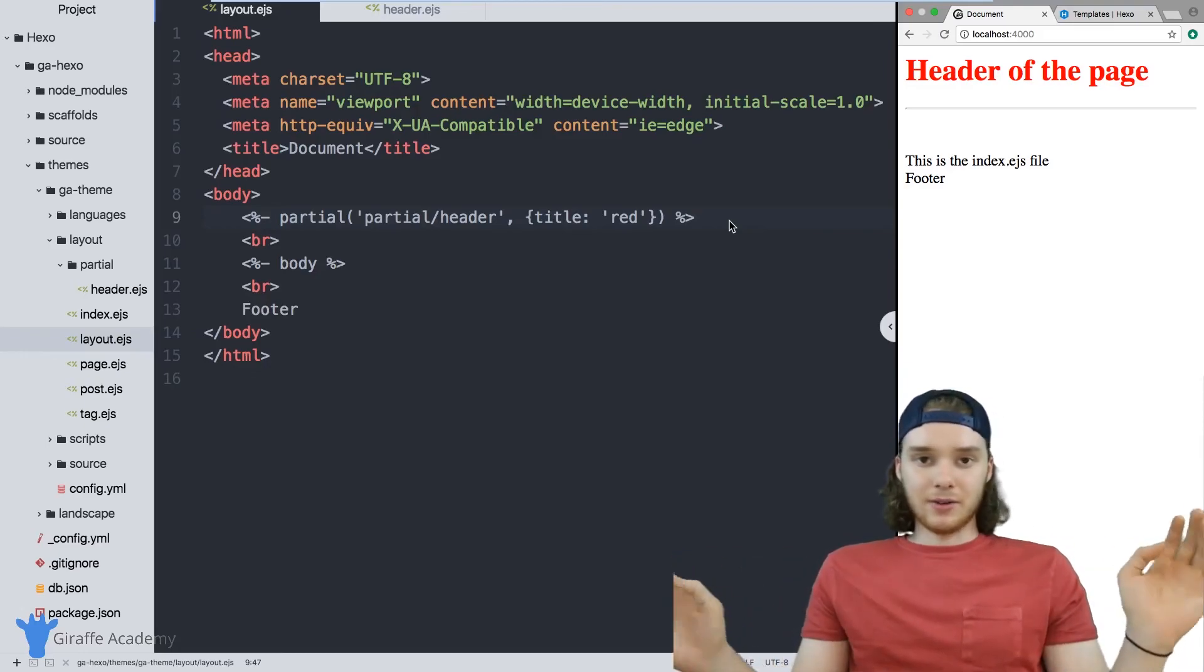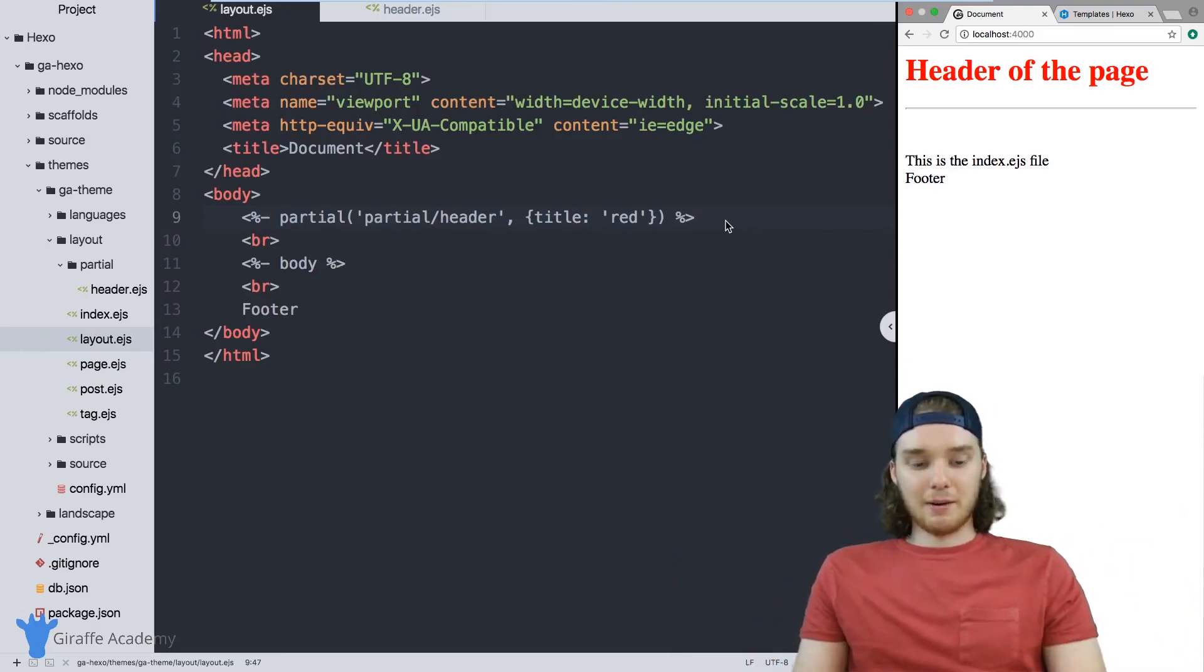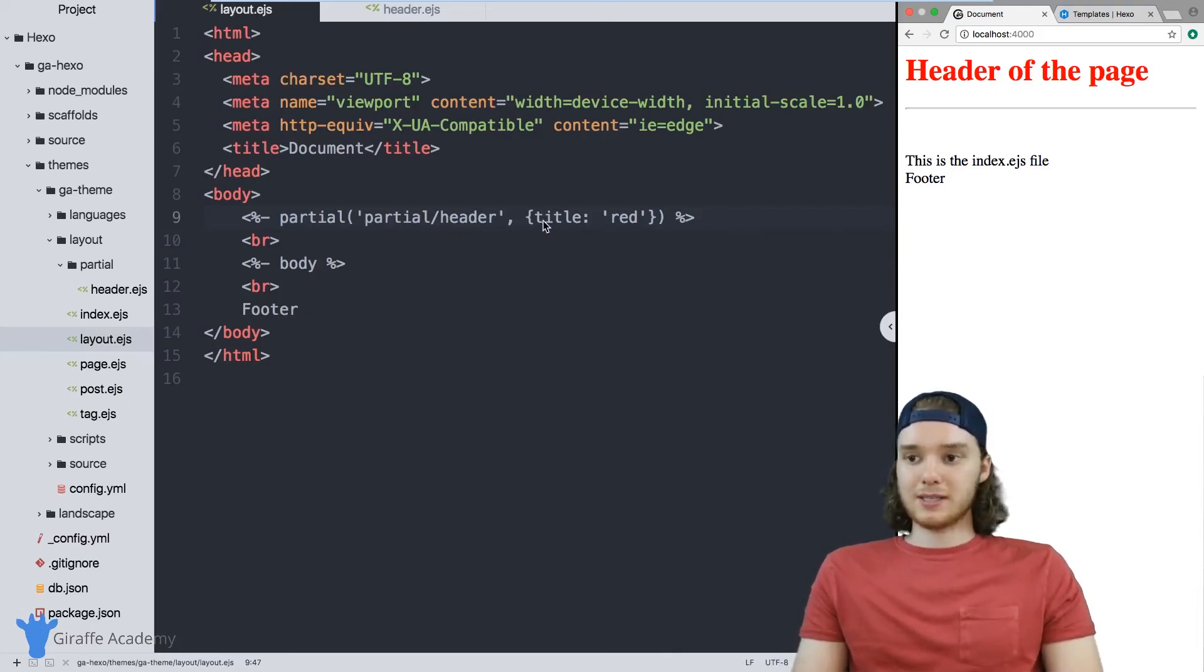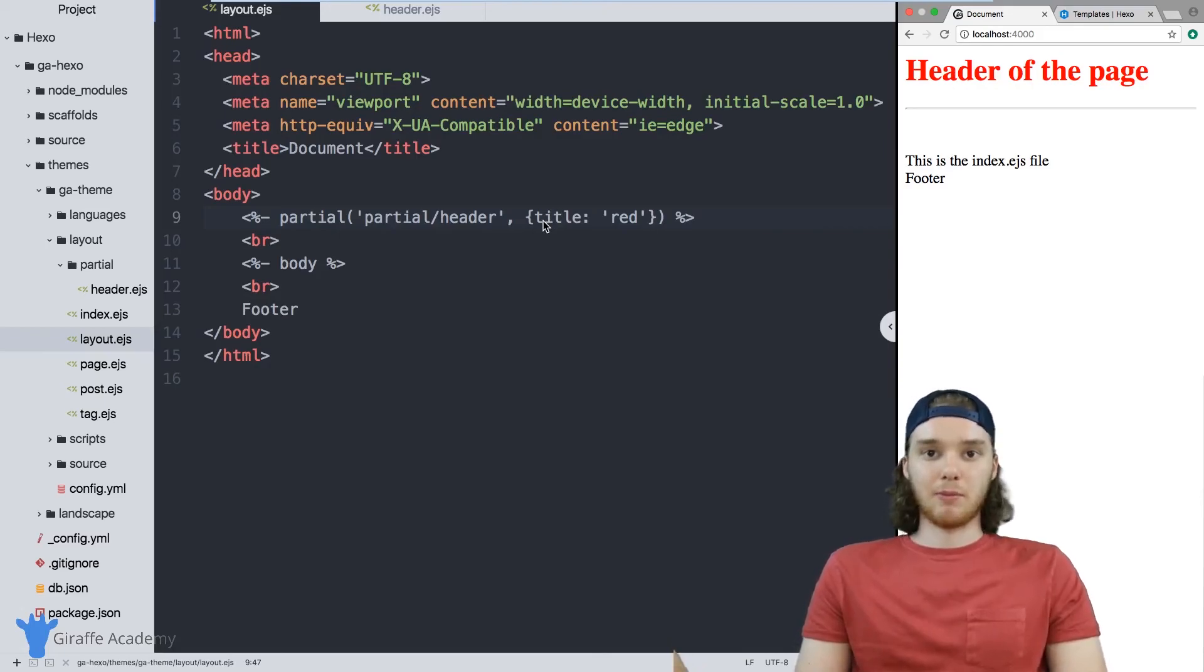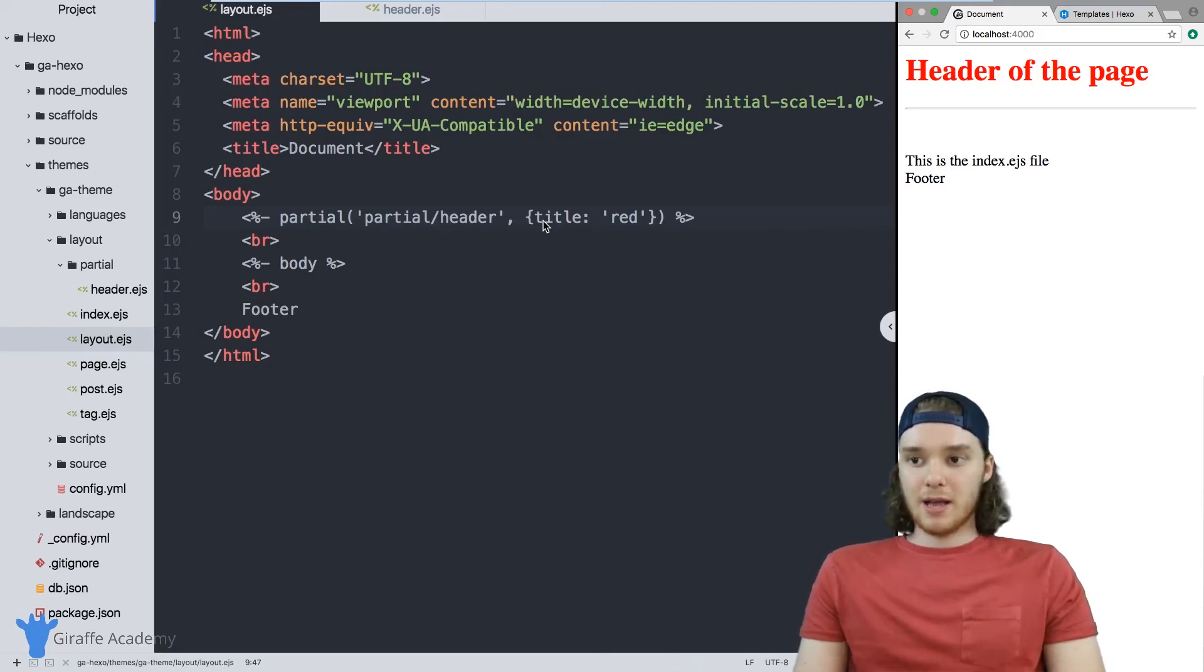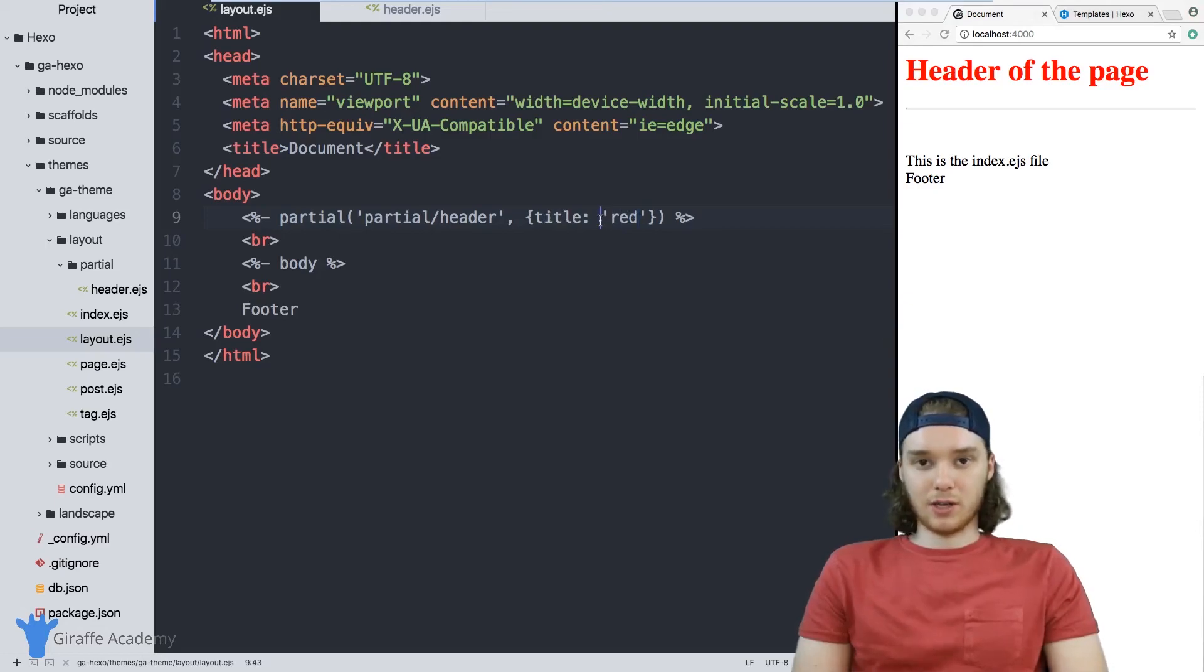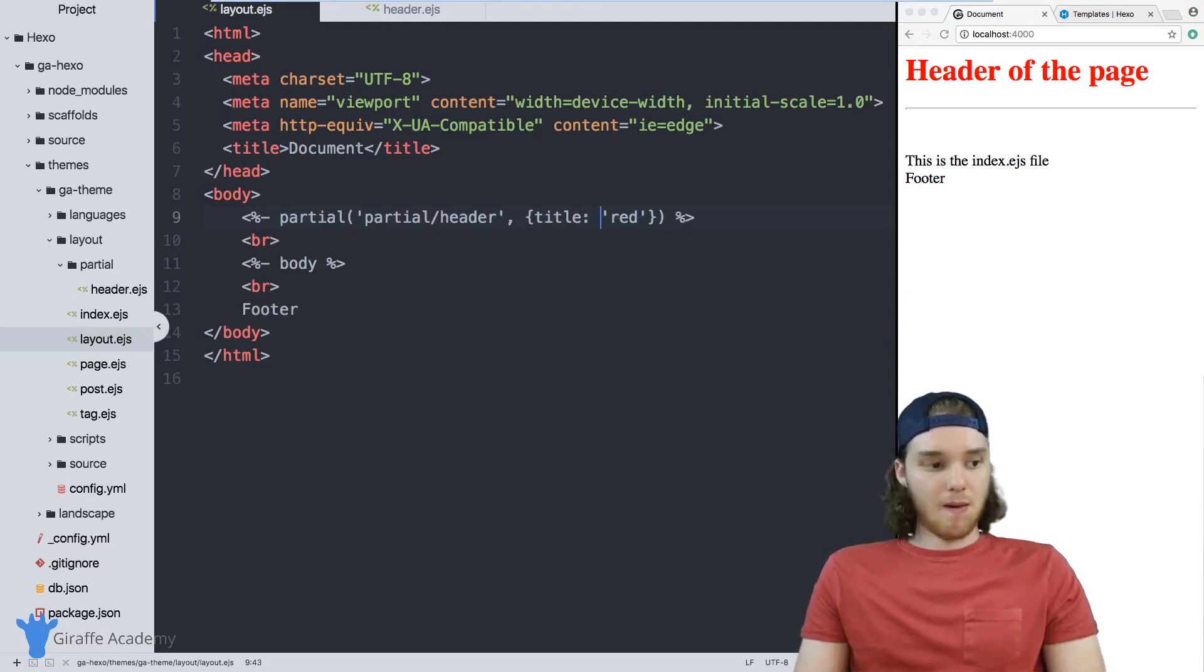And you know, you can do unlimited amount of things using this technique. But the point is that partials allow your website to be more modular, and they just make for a lot cleaner code. And they're really useful when you want to just include a chunk of code into one of your layouts.